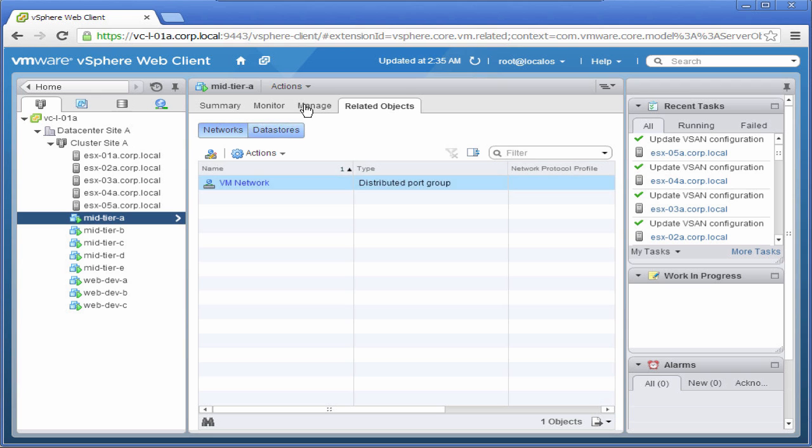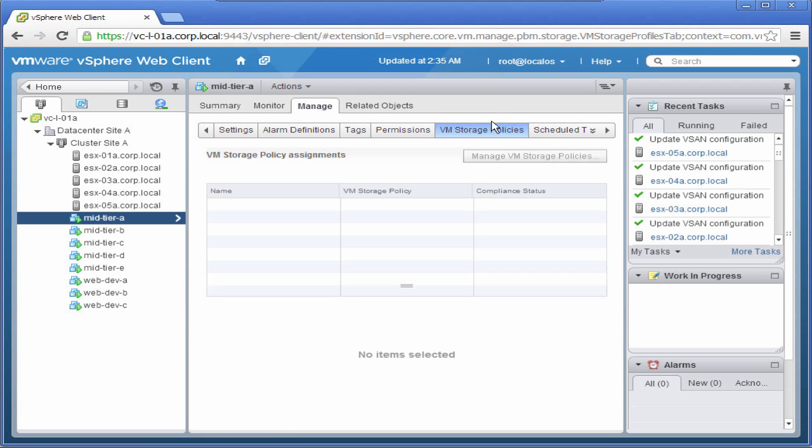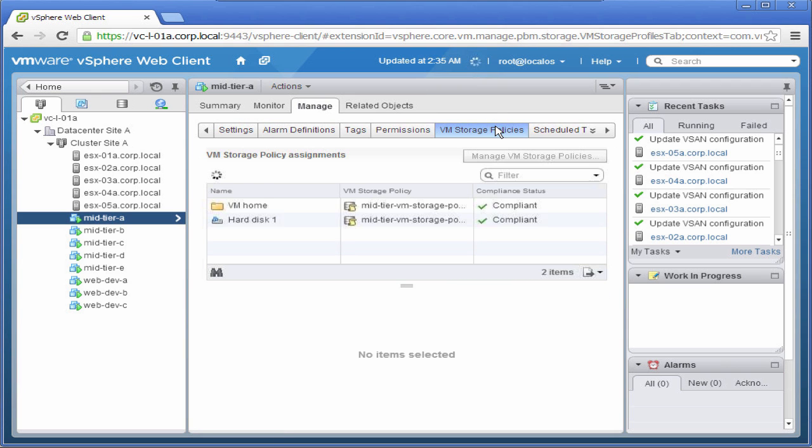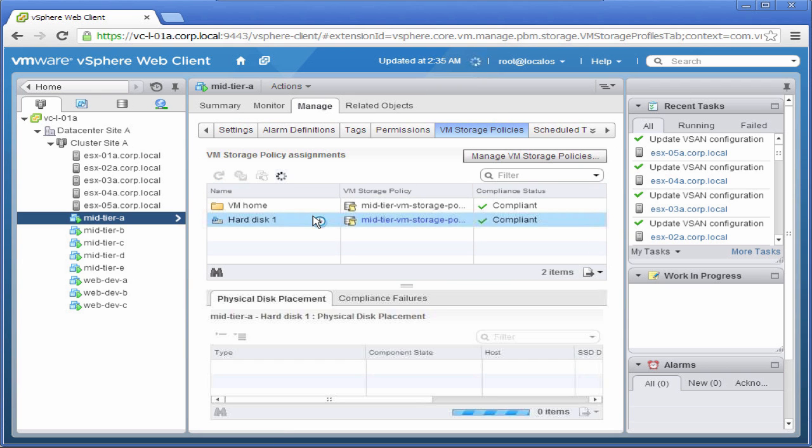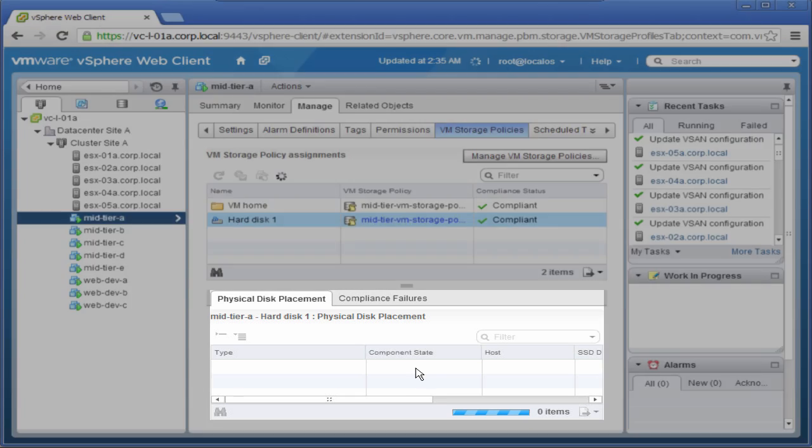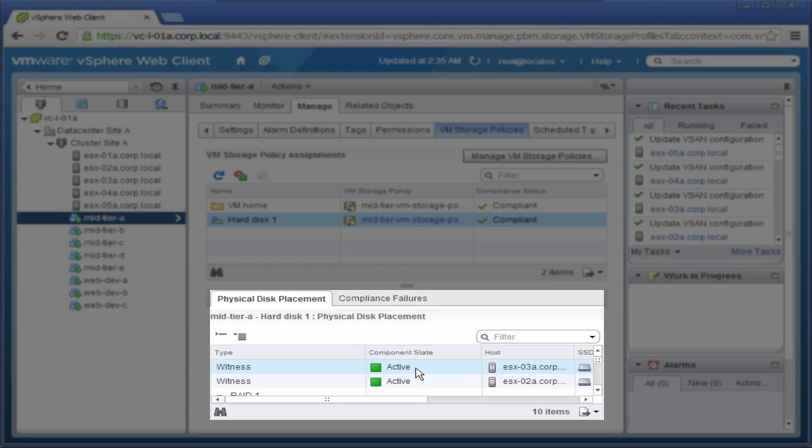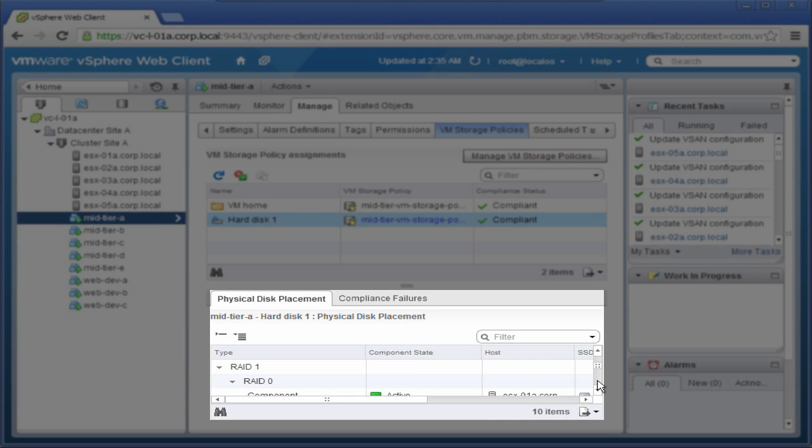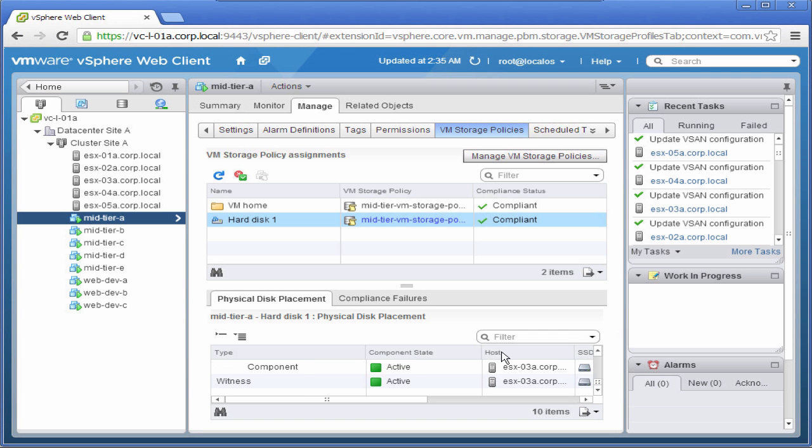Then select Manage, then VM Storage Policies, and click on Hard Disk 1. We can see in Physical Disk Placement that this virtual machine has a replica and striped configuration.